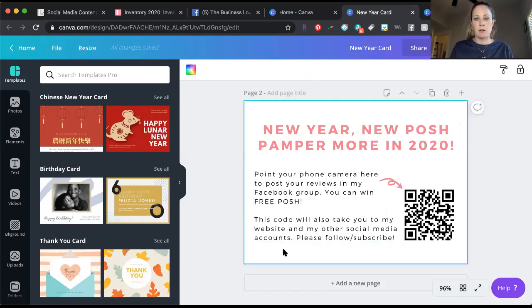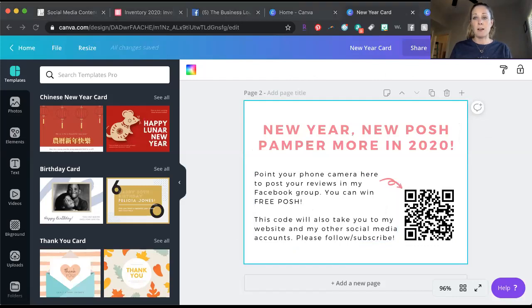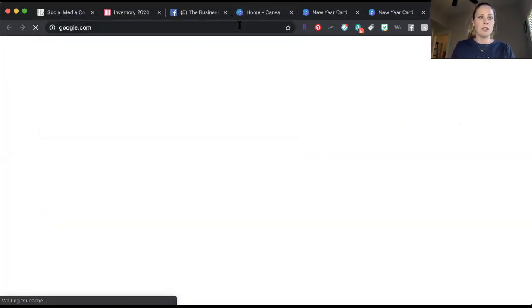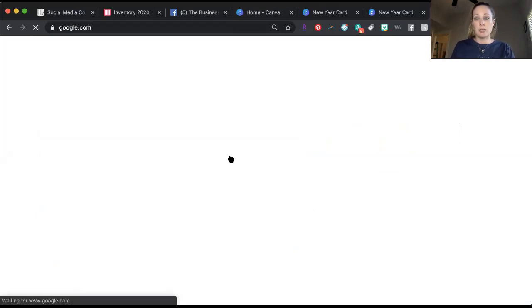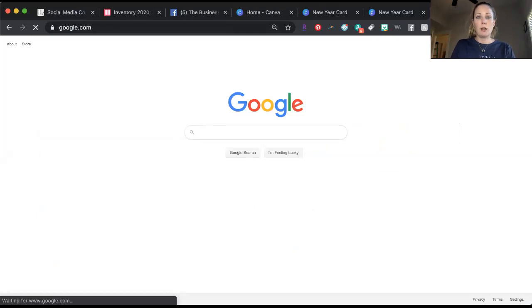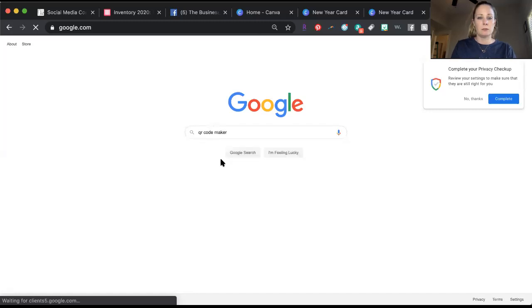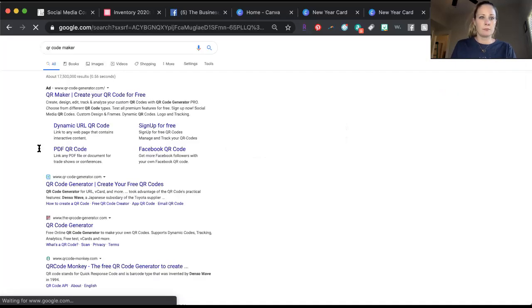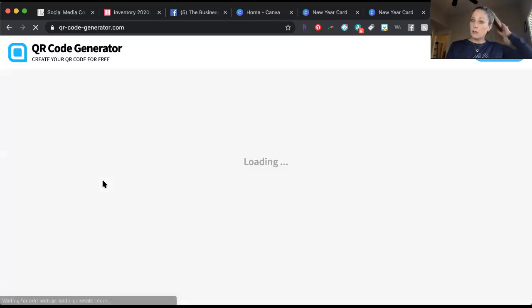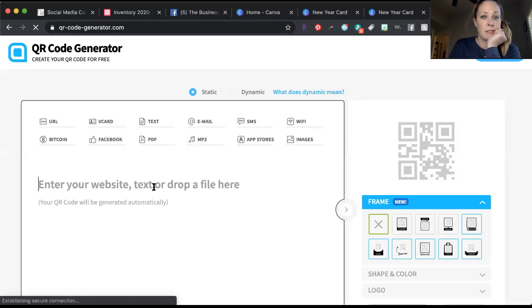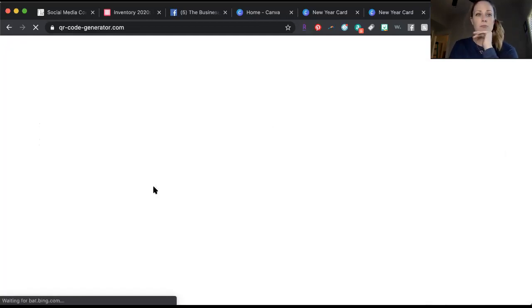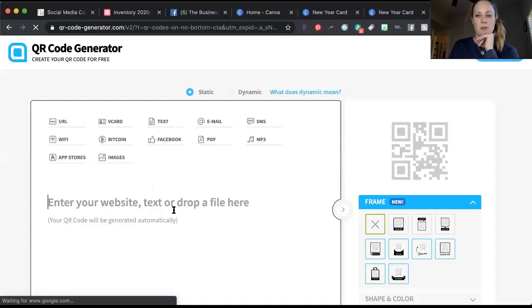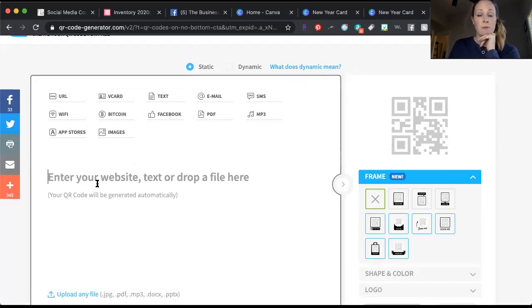For the QR code, I honestly don't remember what I did but just go to Google and just type in QR code, that's what that is, QR code maker. You just enter your website, whatever you want your QR code to point to.